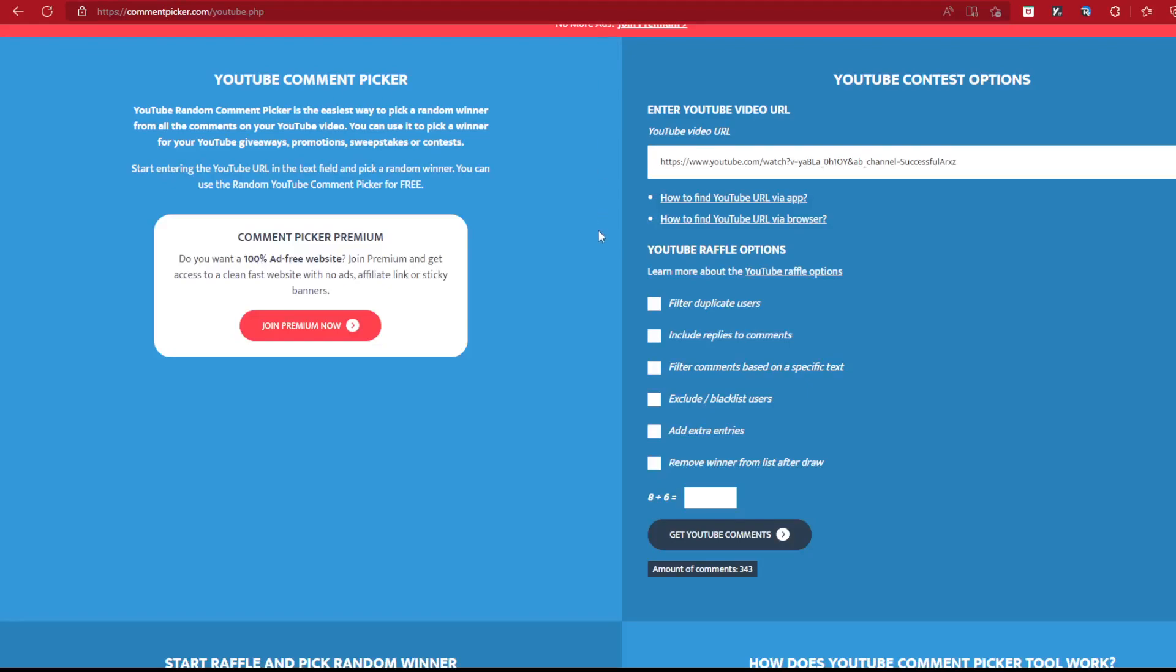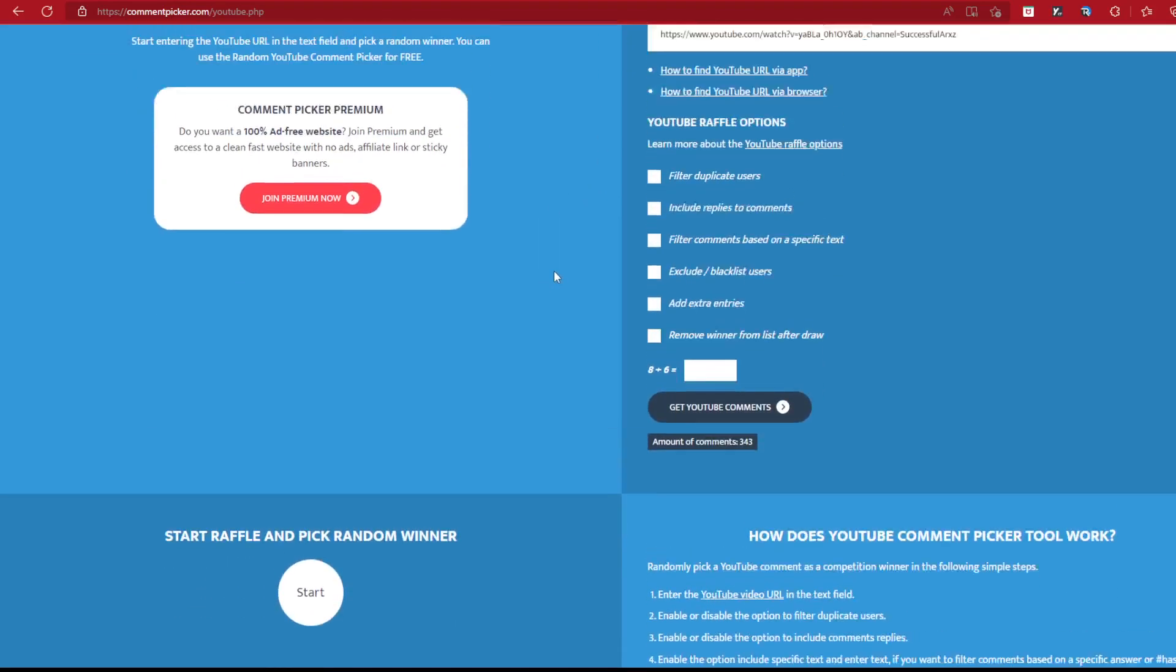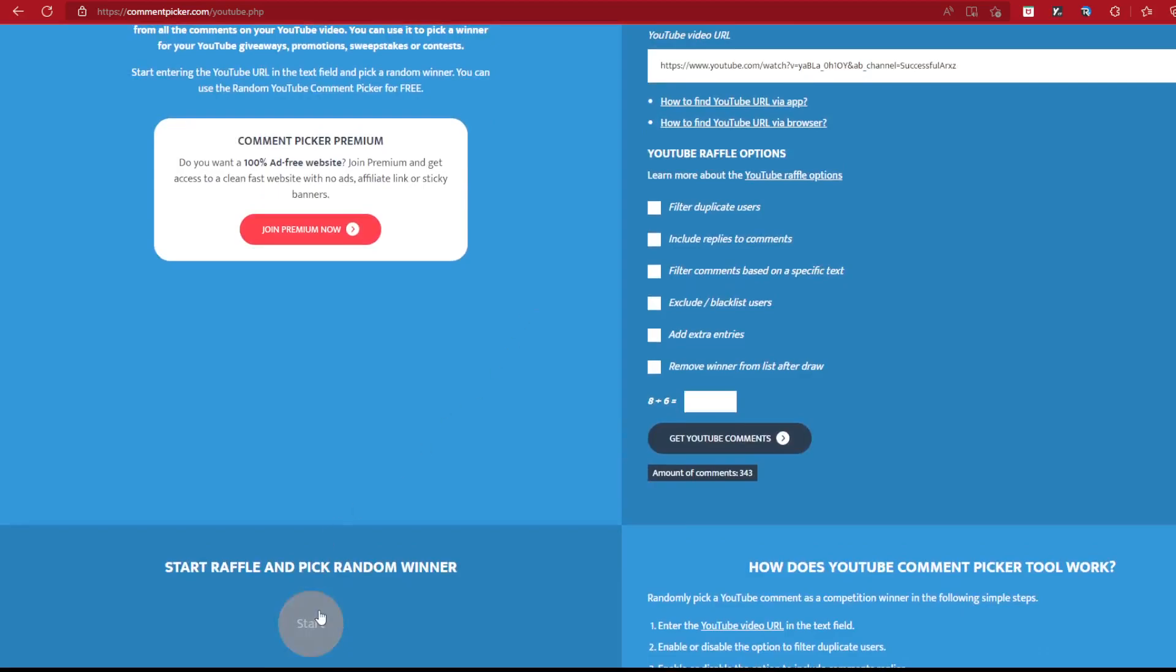Let's go ahead and roll our winner, shall we? Let's see who our winner is going to be.